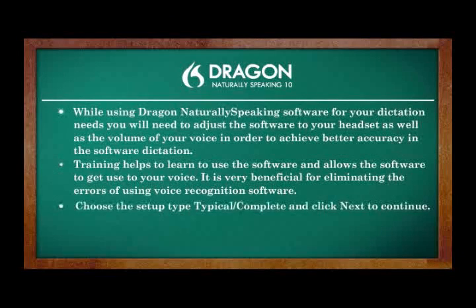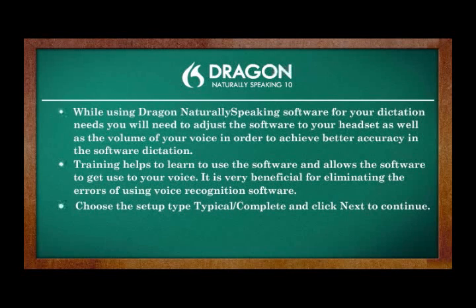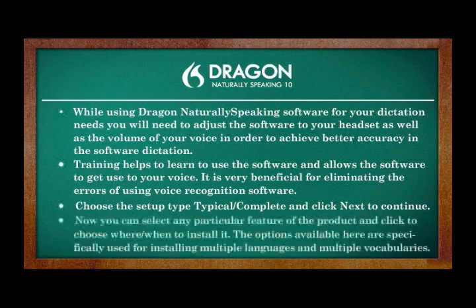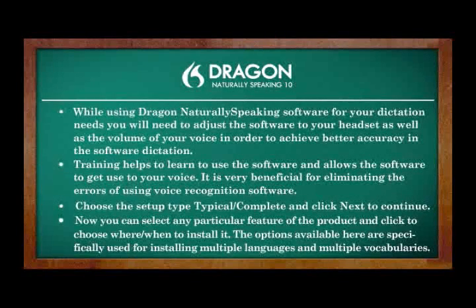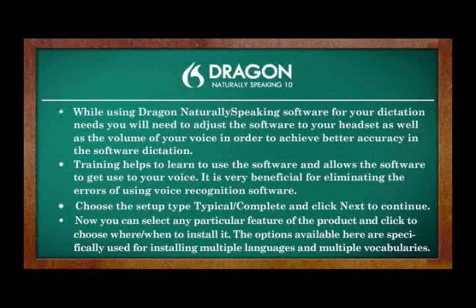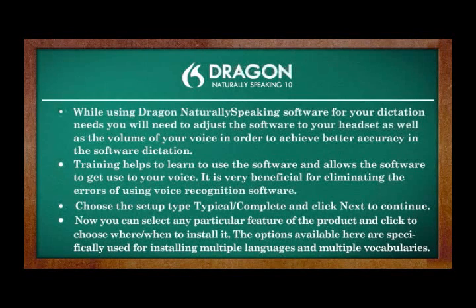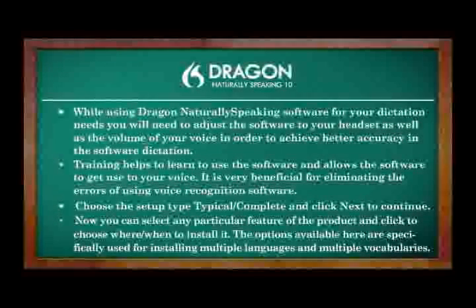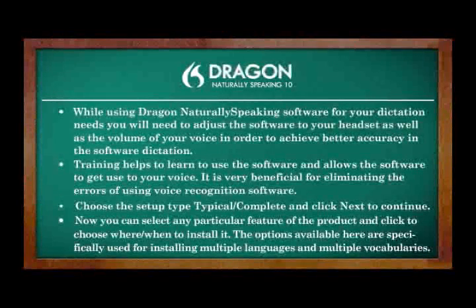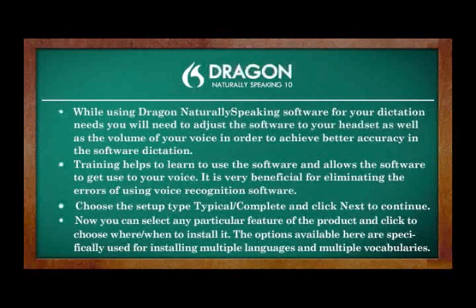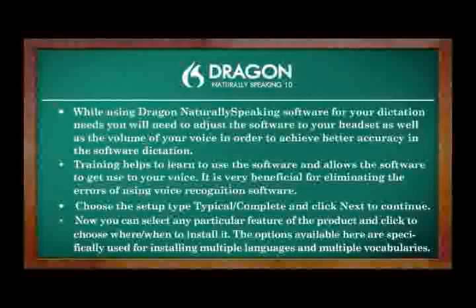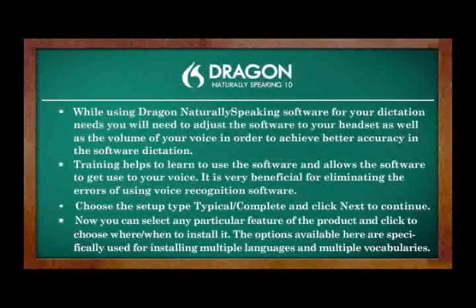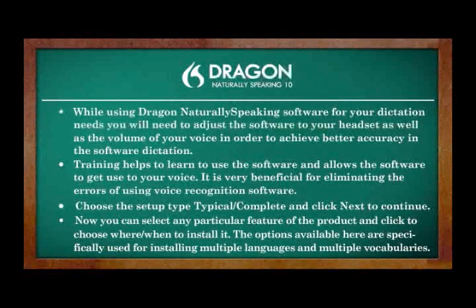Choose the Setup Type Typical Complete and click Next to continue. Now you can select any particular feature of the product and click to choose where and when to install it. The options available here are specifically used for installing multiple languages and multiple vocabularies.